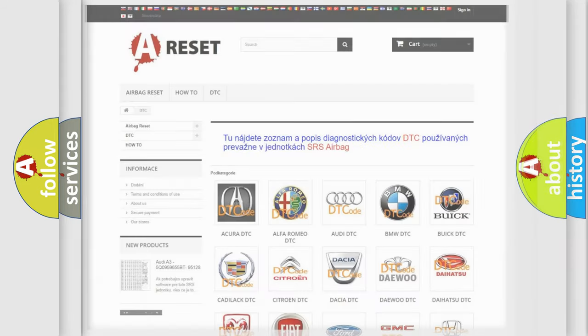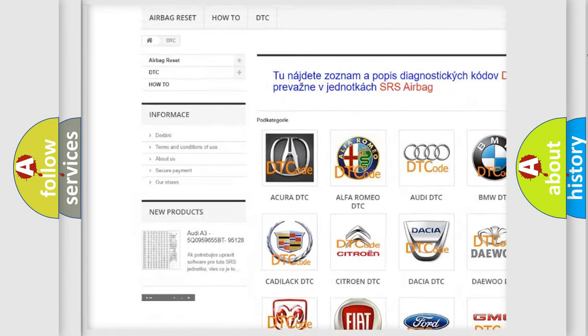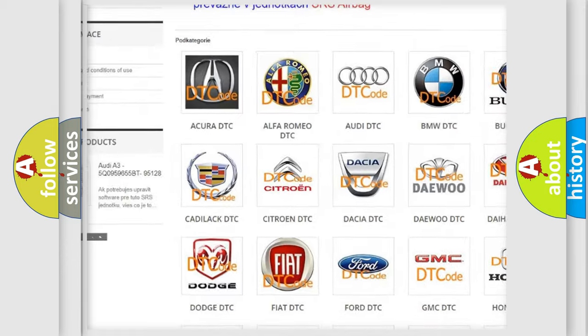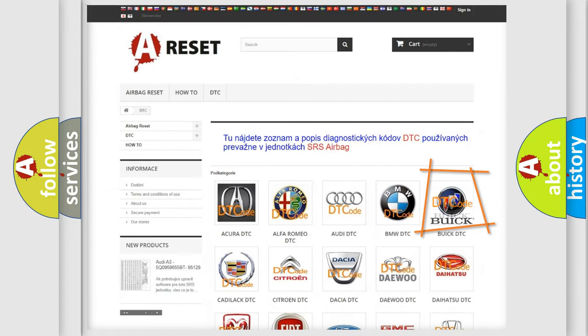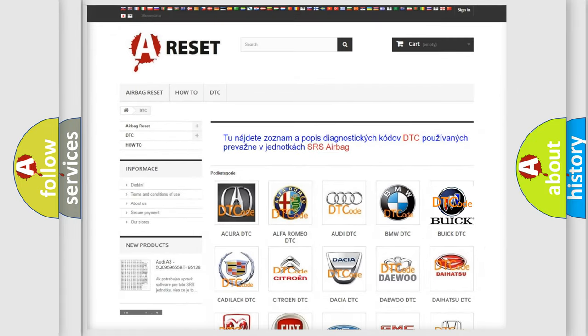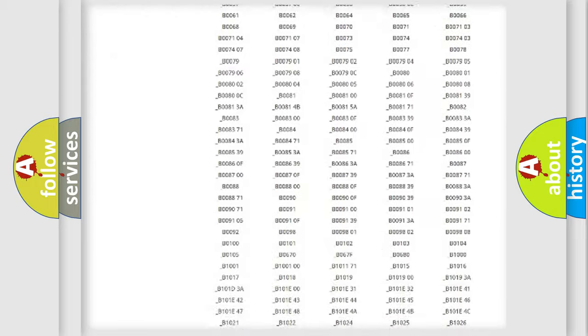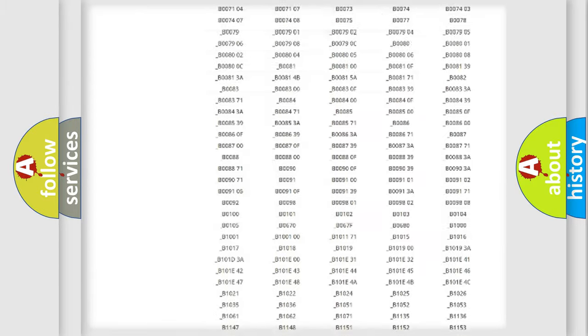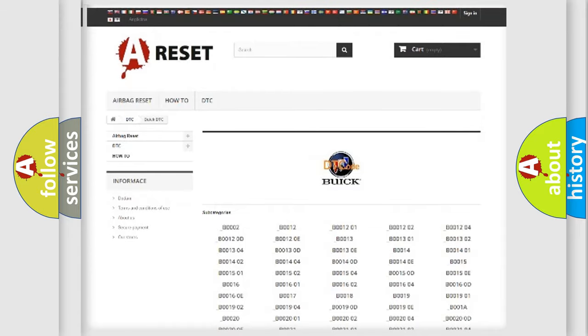Our website airbagreset.sk produces useful videos for you. You do not have to go through the OBD-II protocol anymore to know how to troubleshoot any car breakdown.